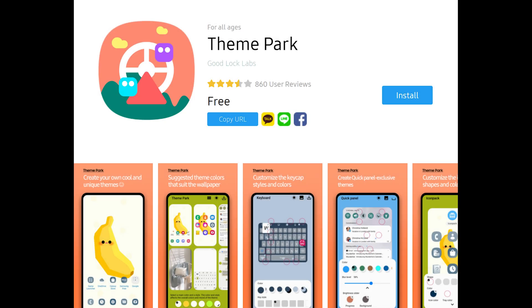Hello everyone, in this video I'm going to show you how to theme One UI 5.1 or Android 13 on Samsung devices. I'm going to be primarily using Theme Park, the app I just showed on screen, and other methods to theme your device.